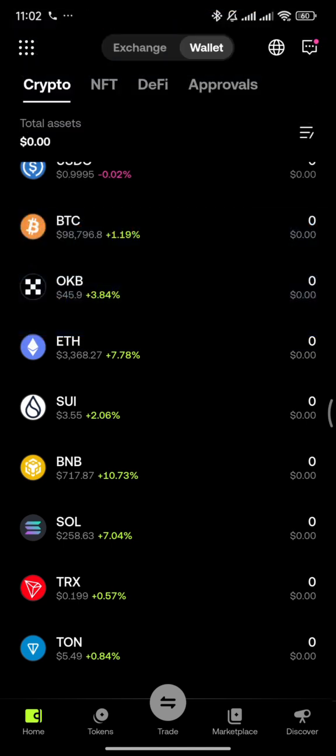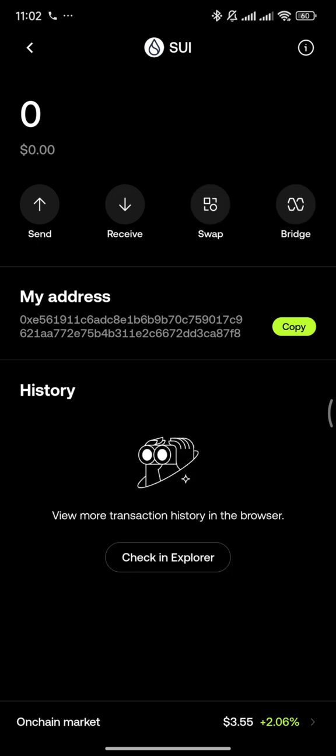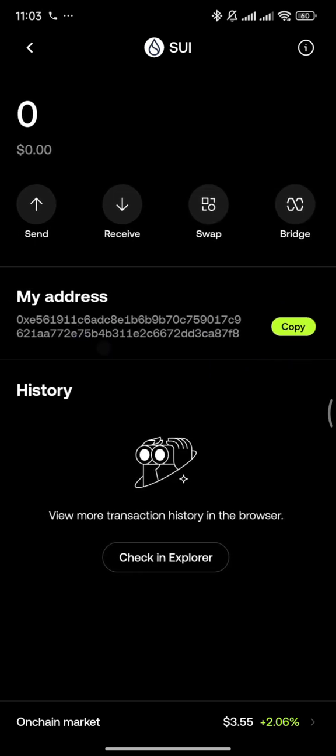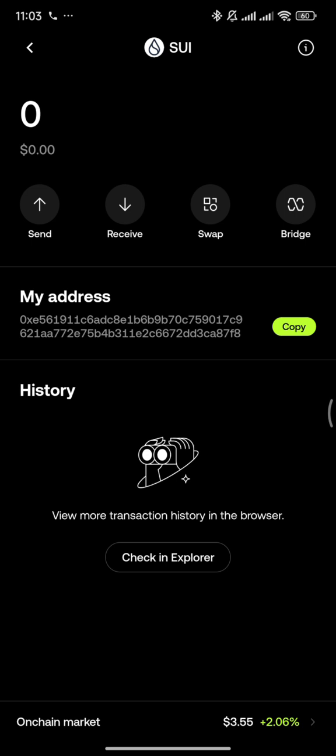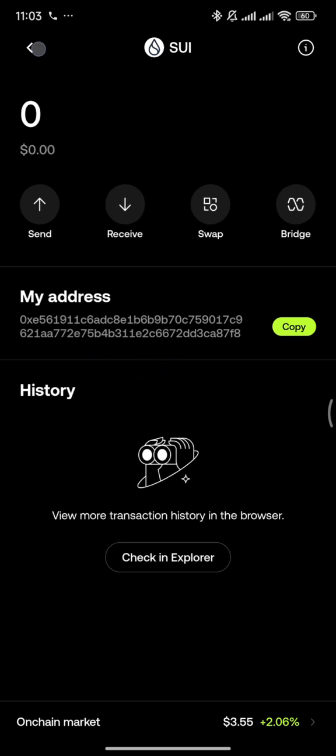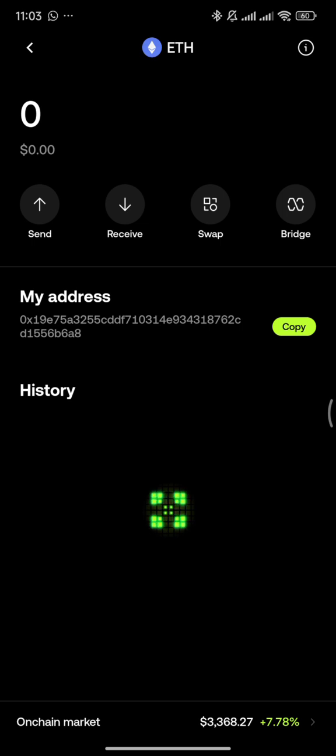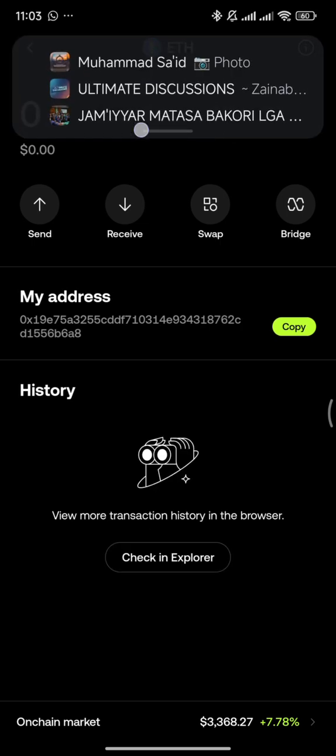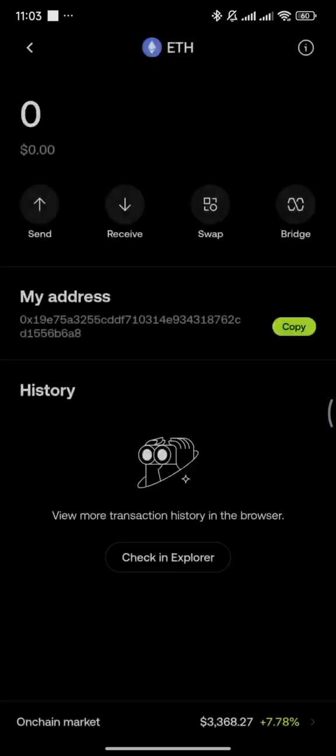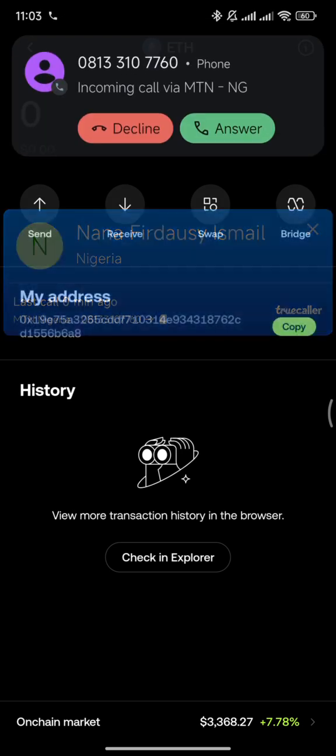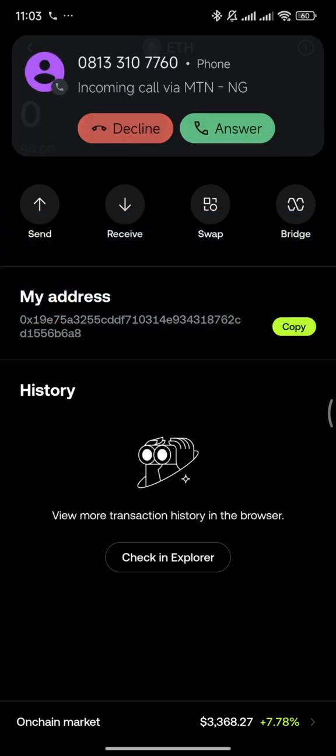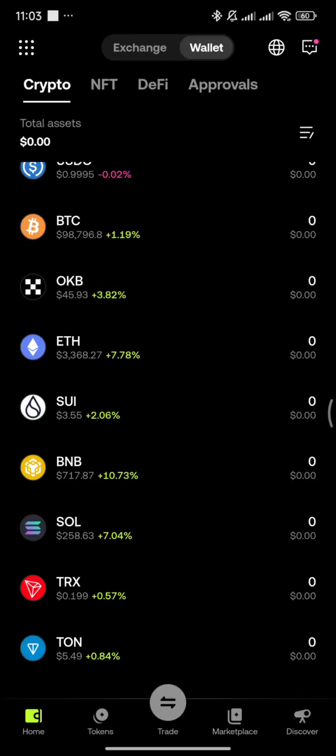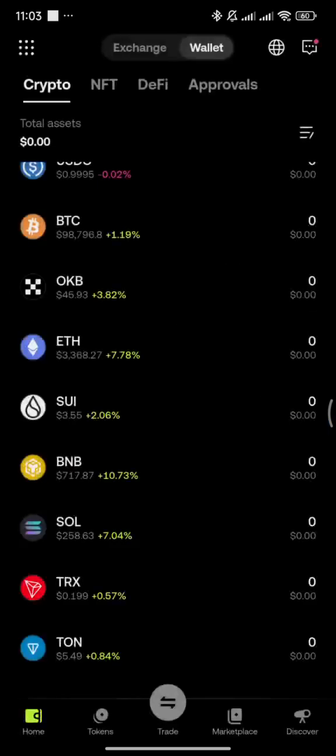When you copy your SUI address, you need to be careful. Notice that your SUI address is different from your Ethereum address. The Ethereum address starts with 0x.